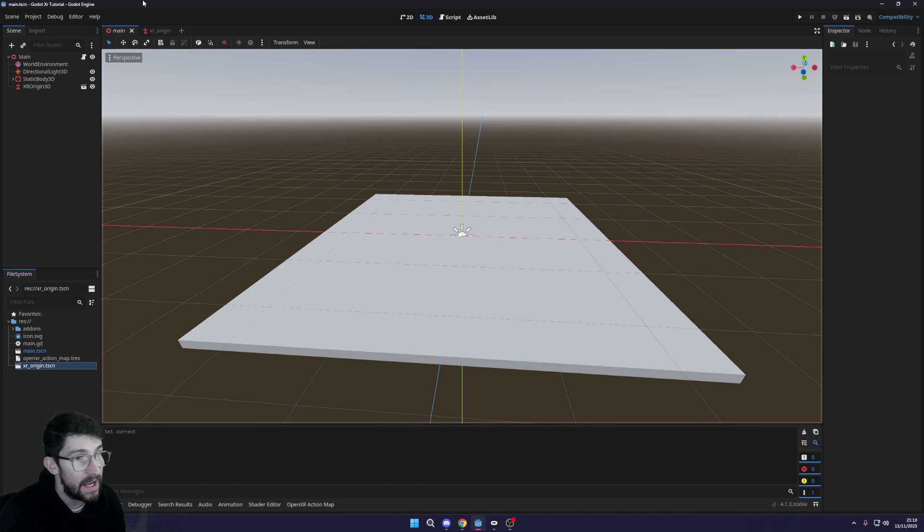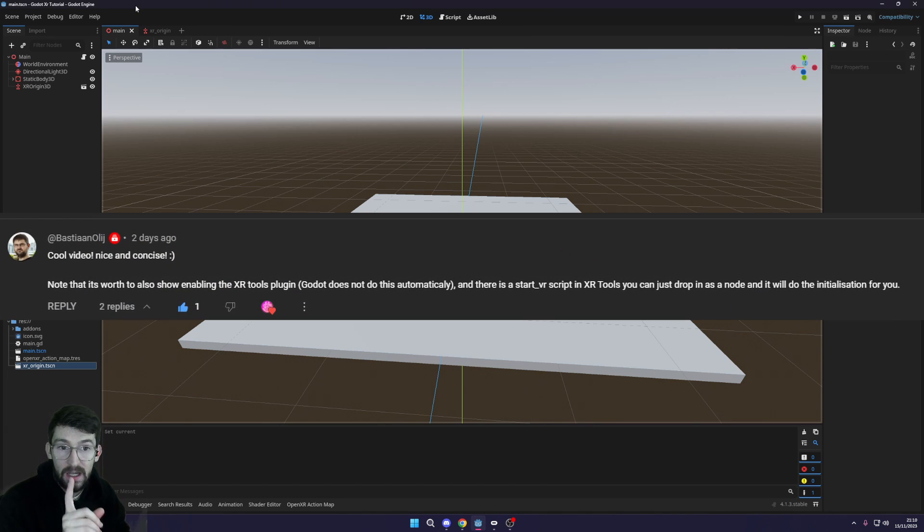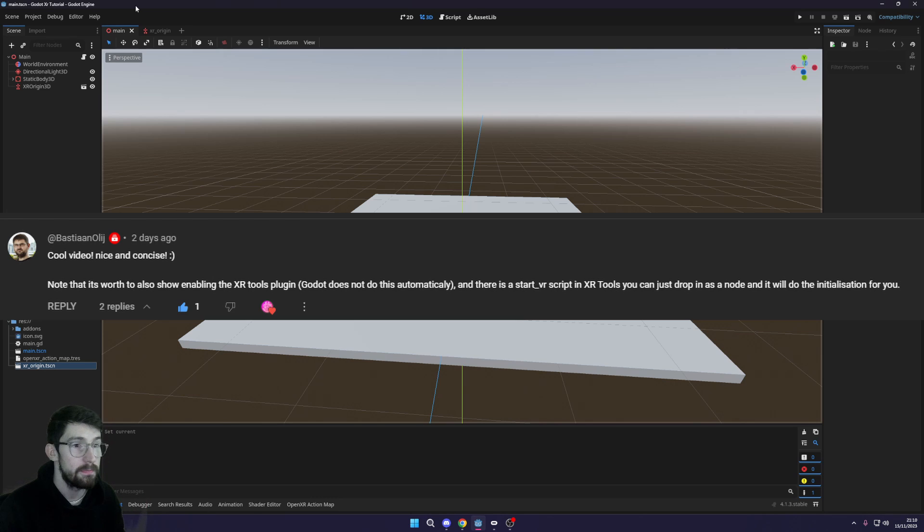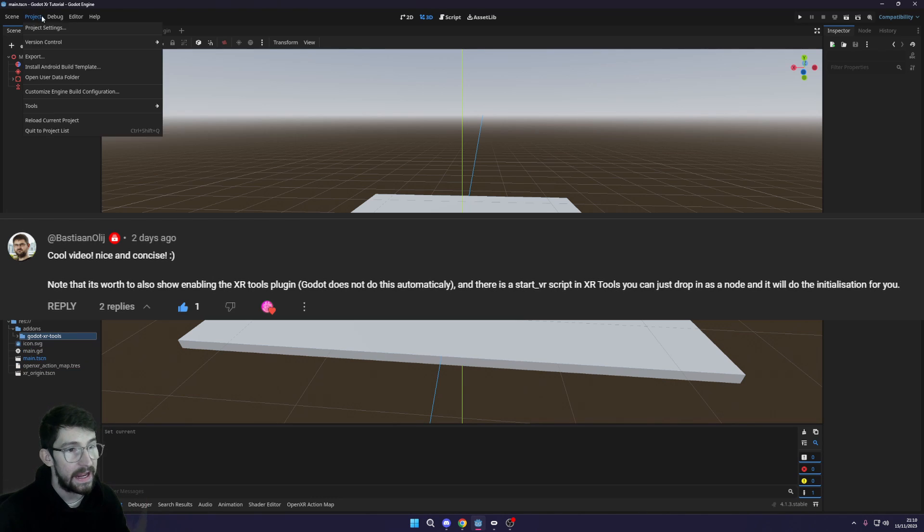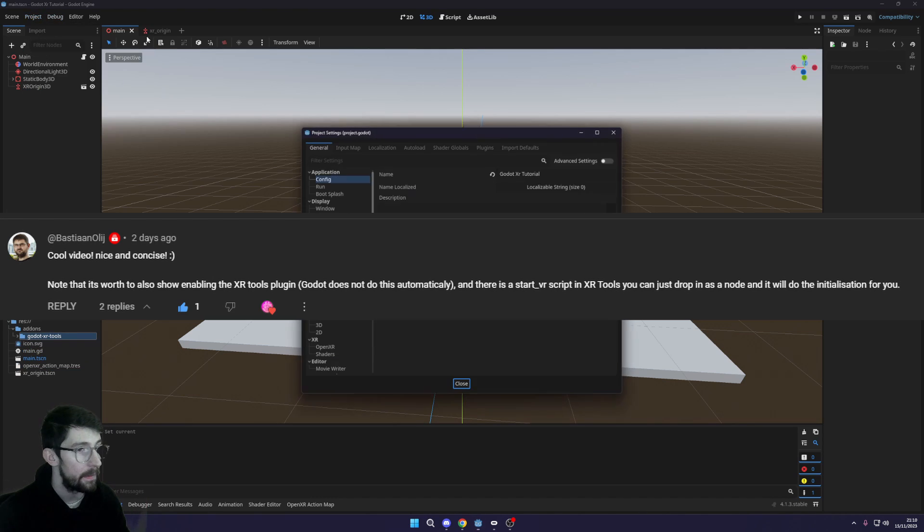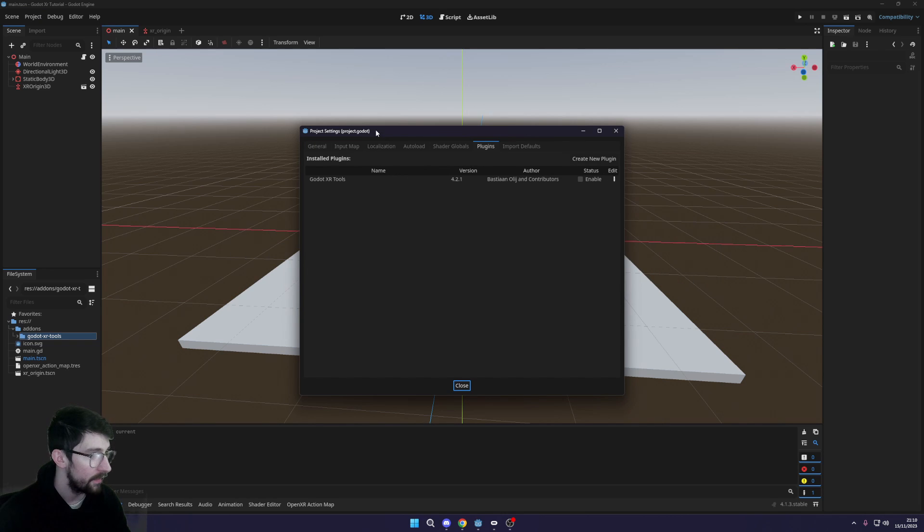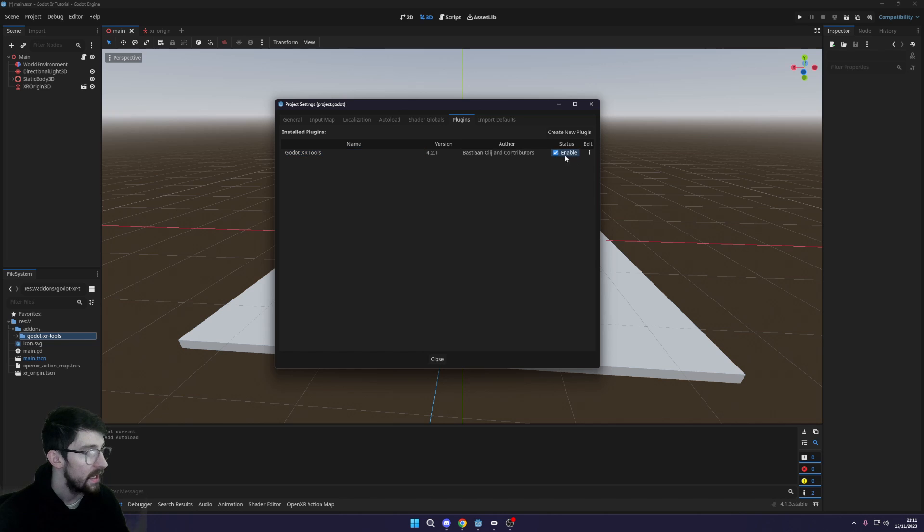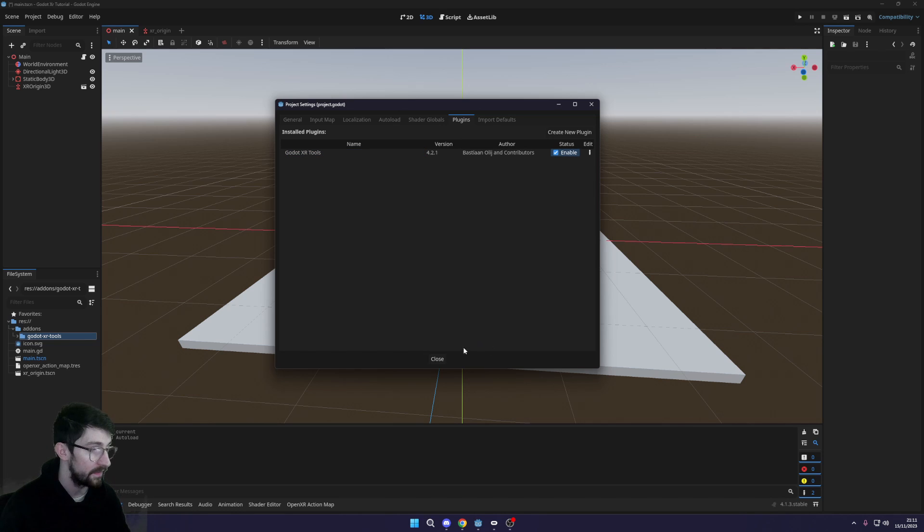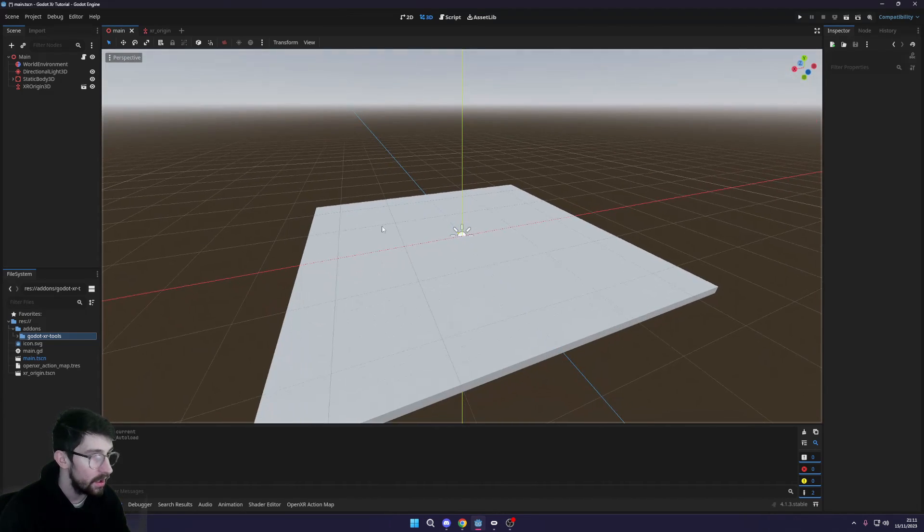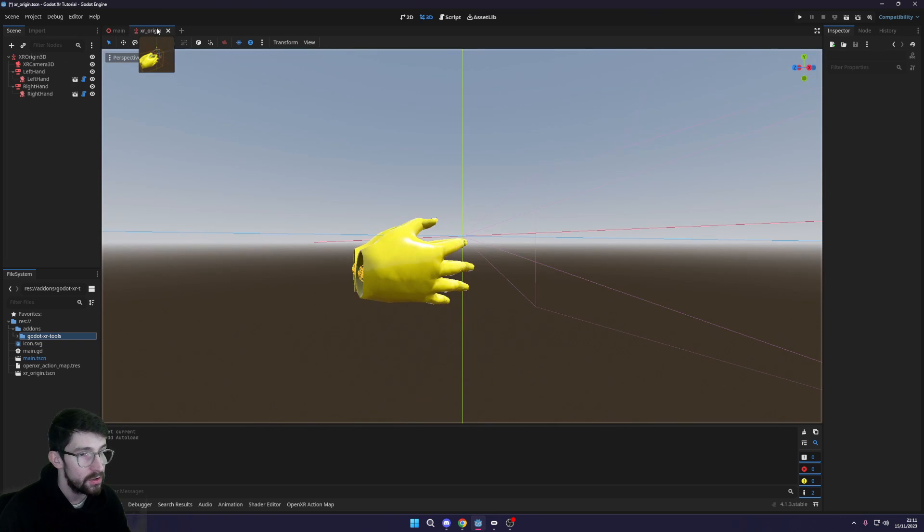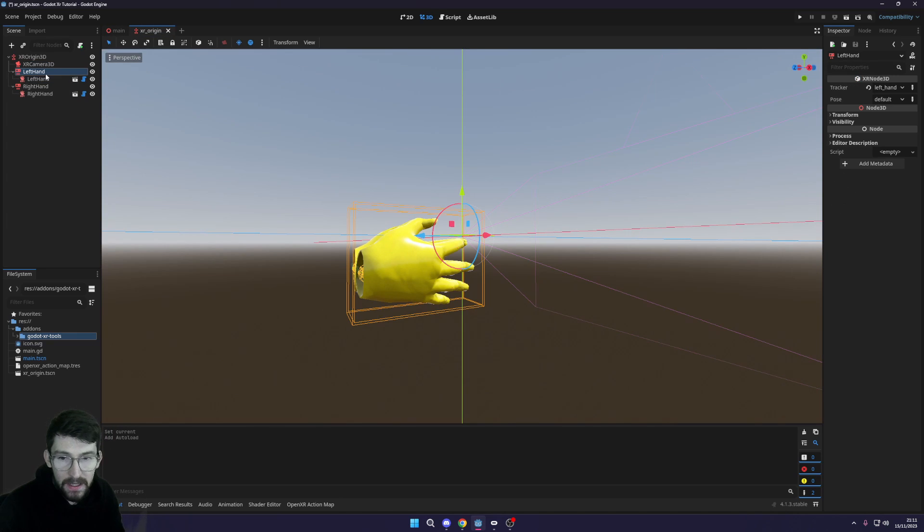Just to mention one thing, Bastion actually commented on the last video to mention that to use the XR tools, we need to enable the plugin. So here inside of our project settings, you go to plugins and then there is this XR tools plugin. Make sure to enable that. You're gonna need that for the rest of the tutorial.